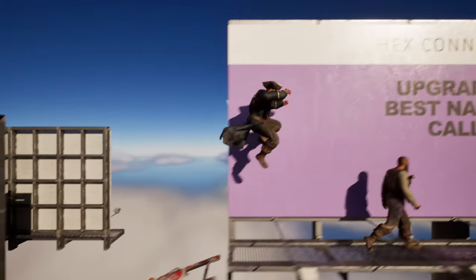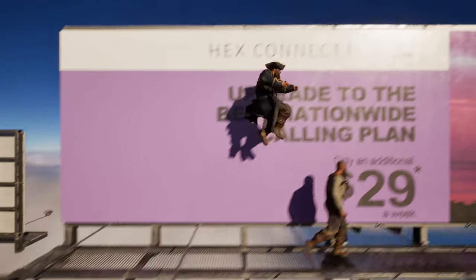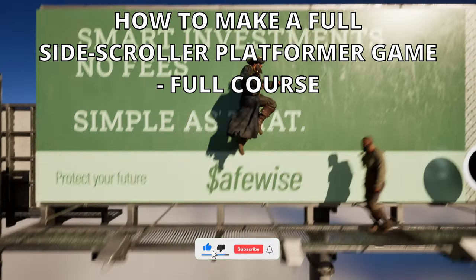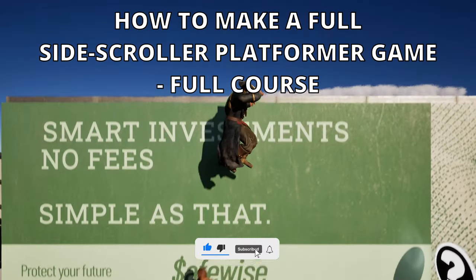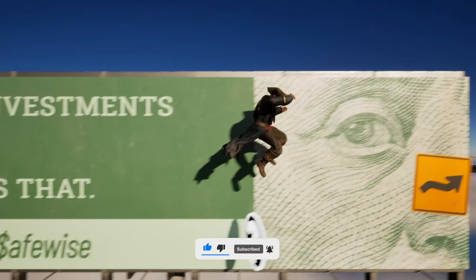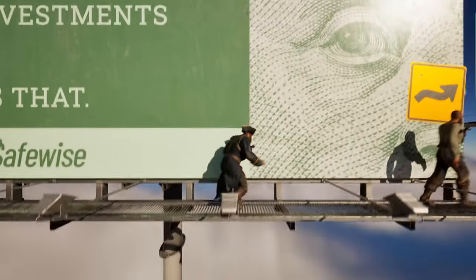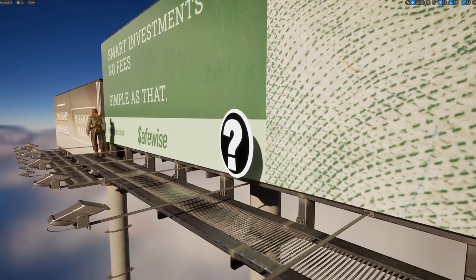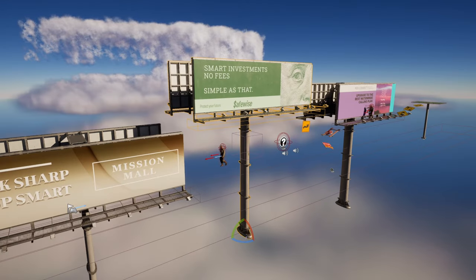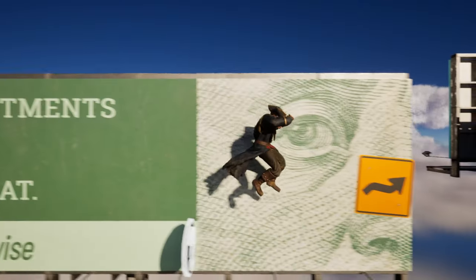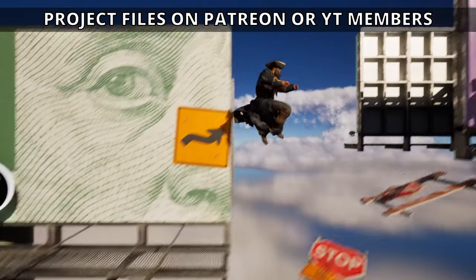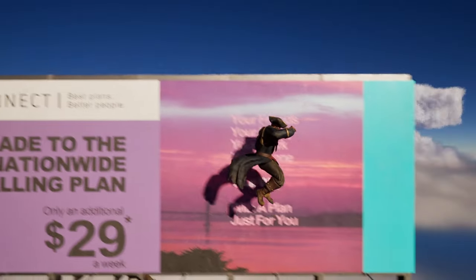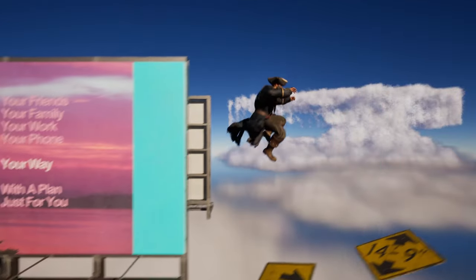What's up guys, welcome to a new Unreal Engine 5 tutorial. Today I am going to show you how to create a complete side-scroller platformer game. It will cover all the things that you will need. You will end up with a responsive player character, a speed booster power-up, enemy AIs, a cool level, and much much more. Remember that you can download the project files through Patreon or YouTube members. It's going to be a very easy build to follow, so let's get started.